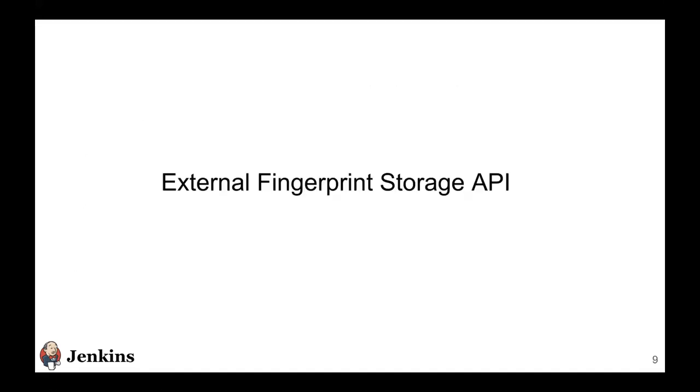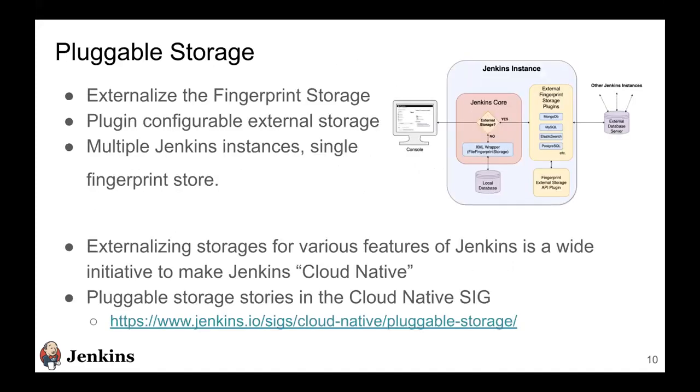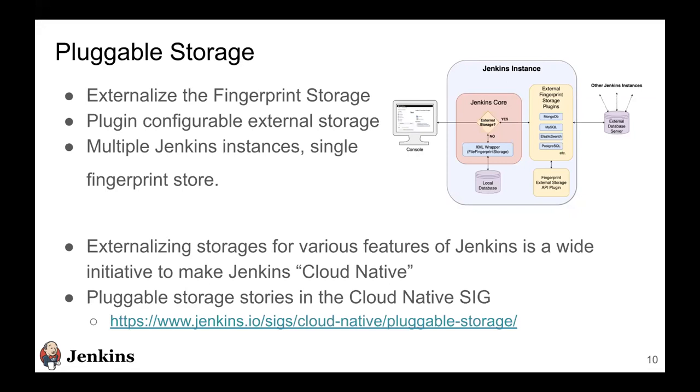So with these concerns in mind, we built the external fingerprint storage API in Jenkins core. The idea behind this architecture of pluggable storage is that Jenkins core provides this external fingerprint storage API to plugin developers, and plugin developers can then build storage-specific plugins. So there can be a Redis fingerprint storage plugin or a Postgres fingerprint storage plugin. Users can just install this plugin, configure their own instance, and after that all these fingerprints start getting stored inside the external storage.